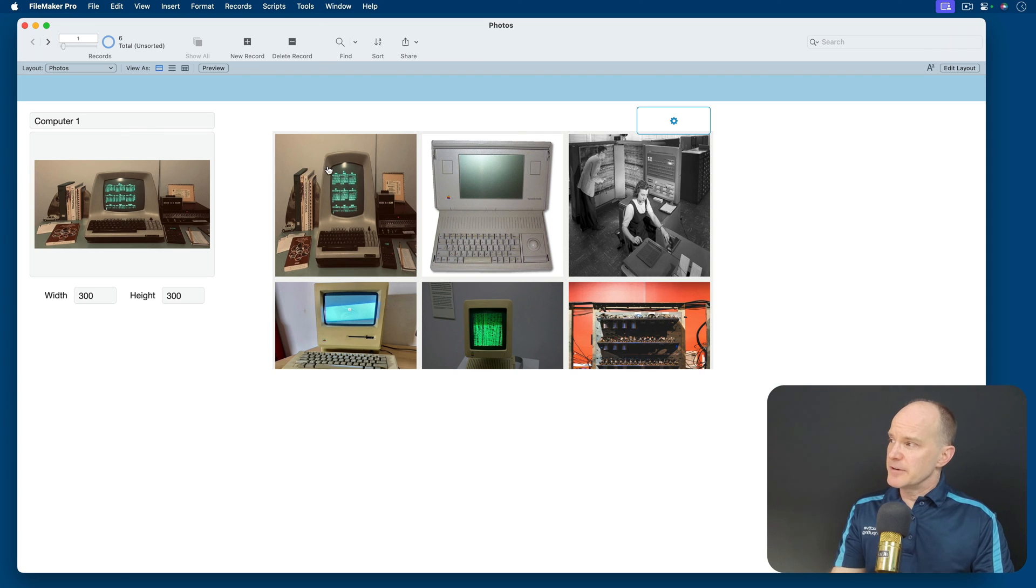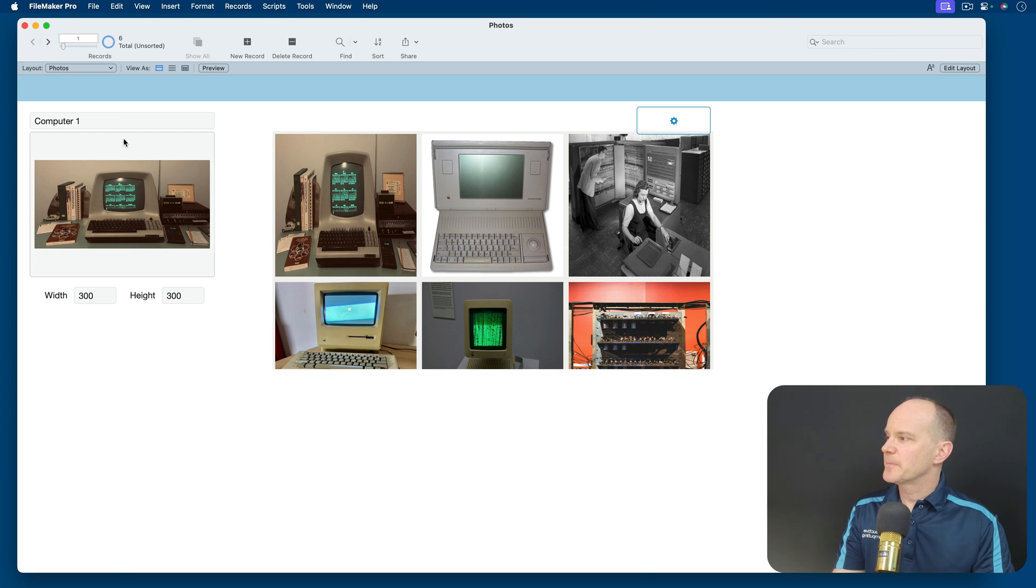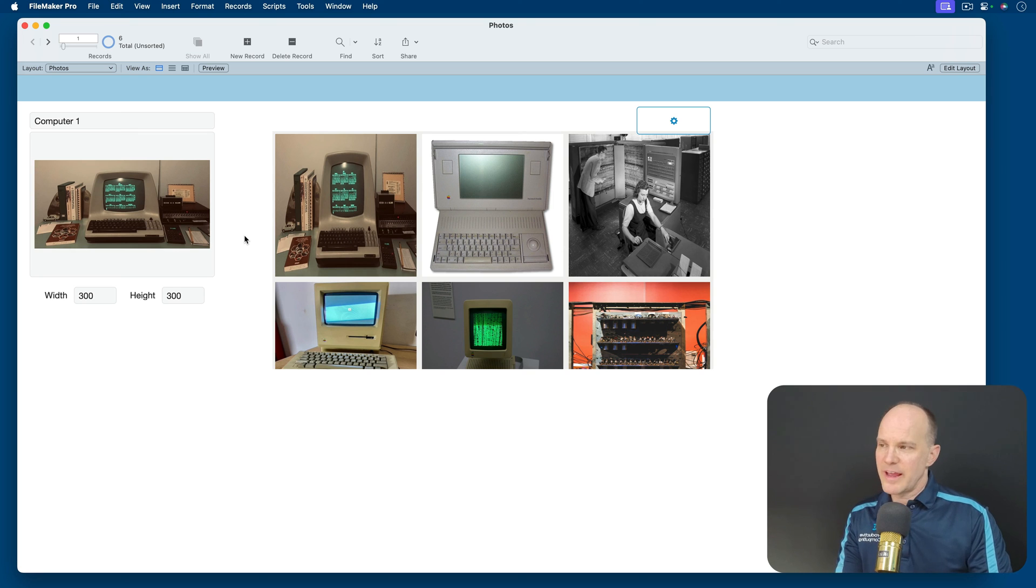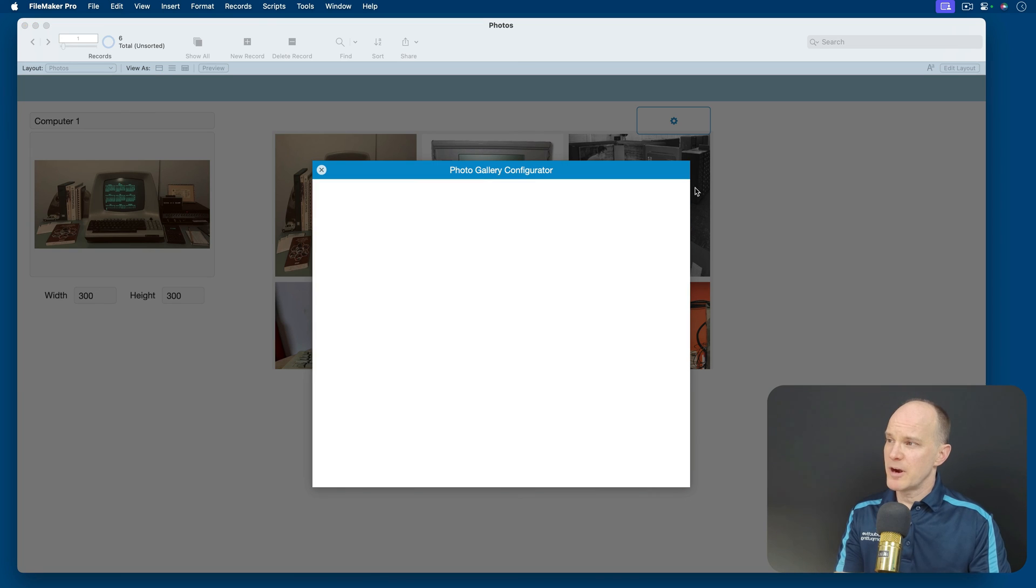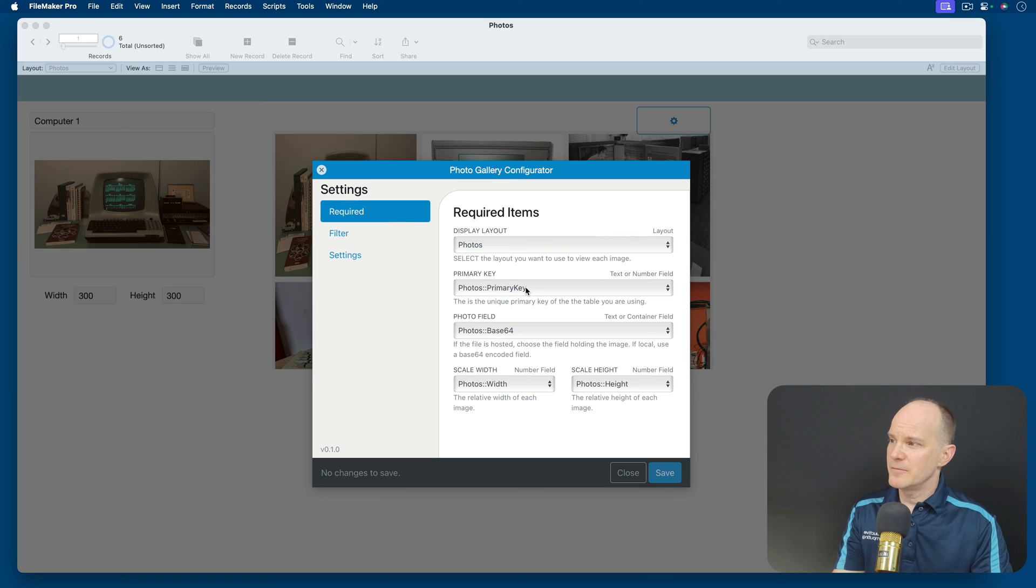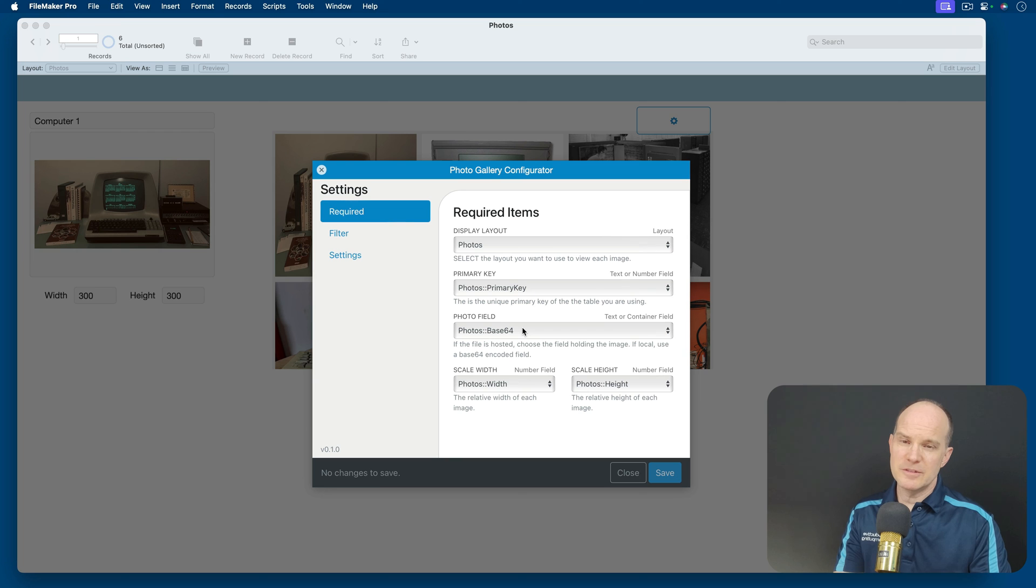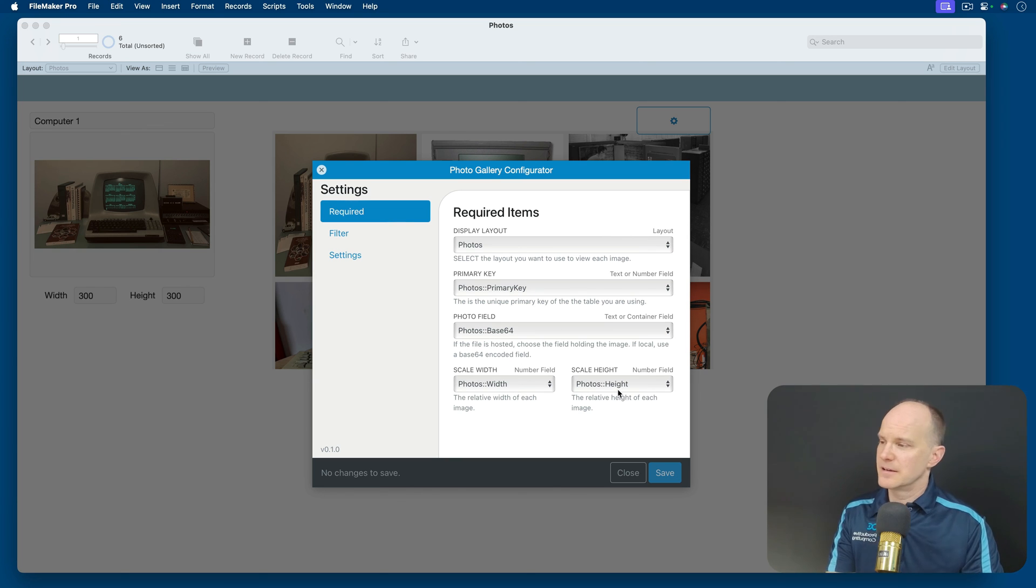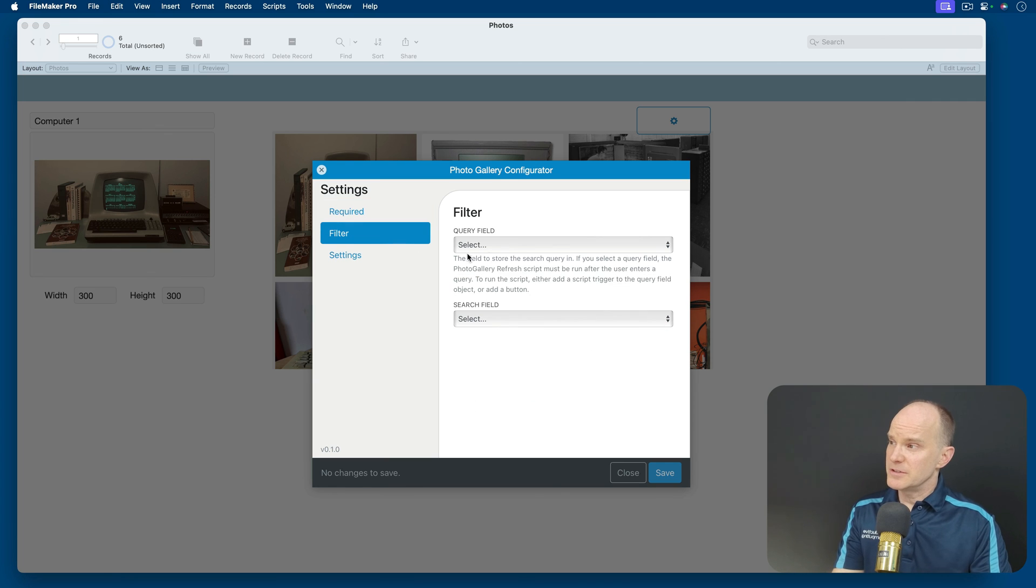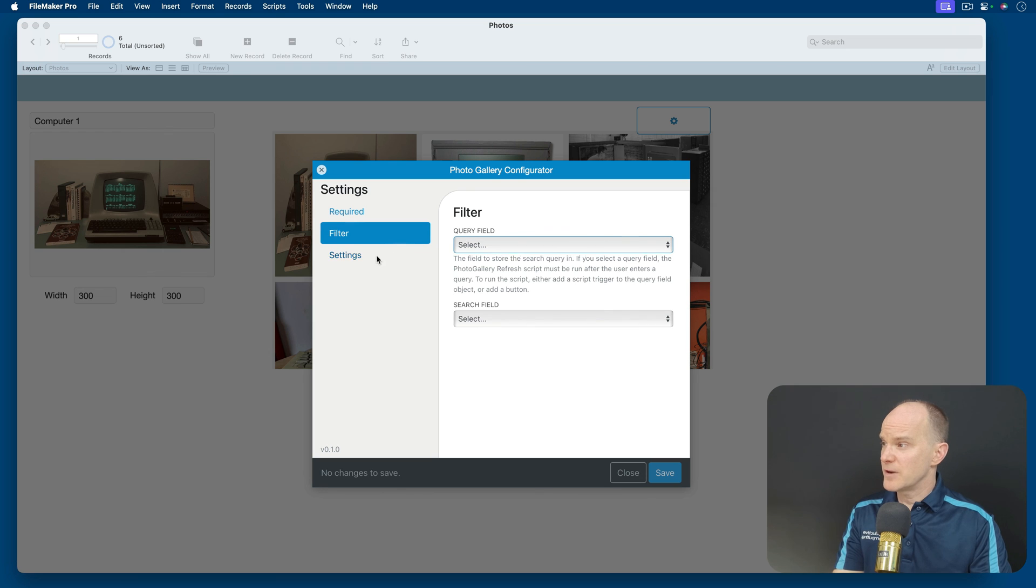Again, to recap what we did, we had an existing photo and a title field in a file. We added the add-on. We moved the add-on to the layout and then we made sure we had the required fields. Those required fields were, first we had to specify the layout, then we had to pick a primary key. We needed the photo field and we used Base64 because the file was local. Then we needed a width and a height, which I'm putting in as a number. There are other options here, which you can learn about in our other video as well.